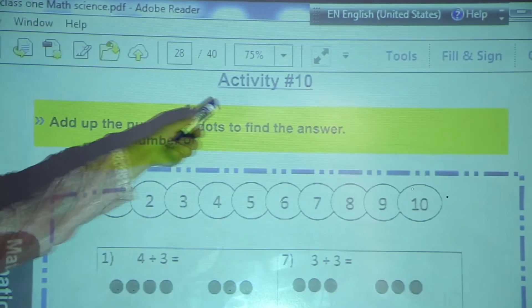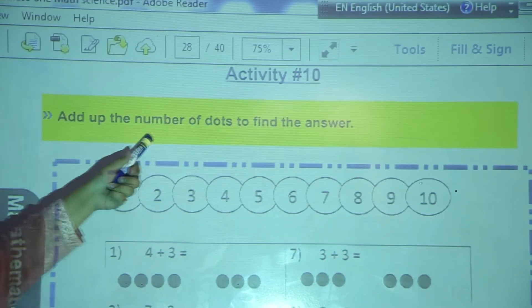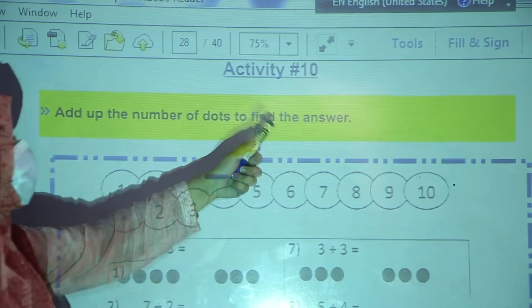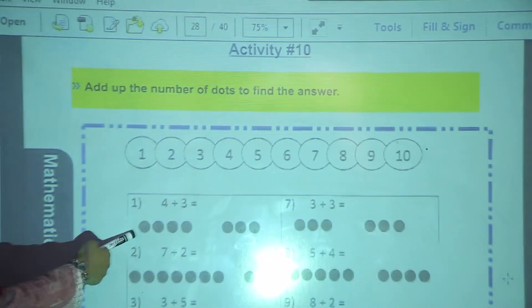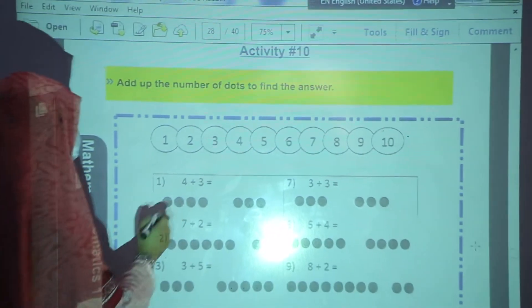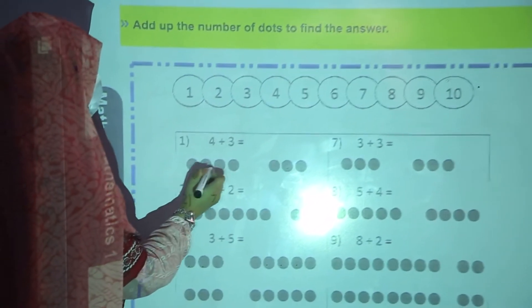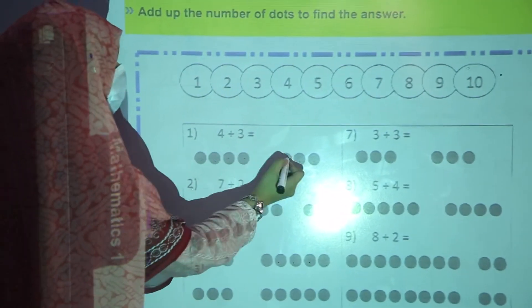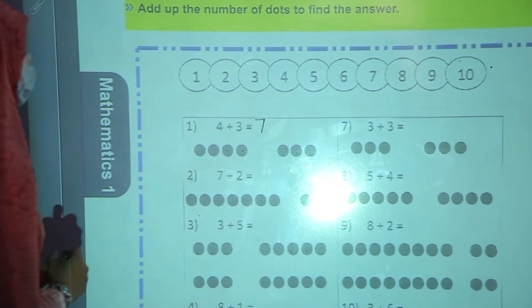Now we are going to start activity number 10. Add up the numbers of dots to find the answer. You have to count these dots and write the answer. 4 plus 3: count 1, 2, 3, 4, then 5, 6, 7. 4 plus 3 is equal to 7.